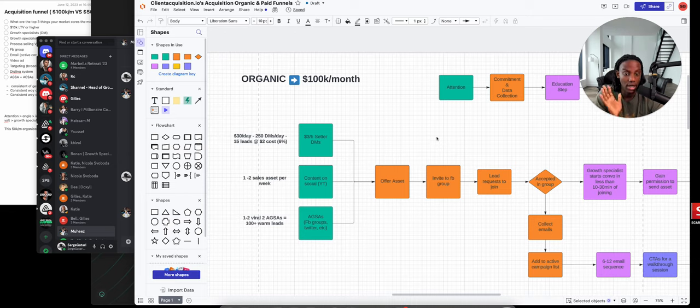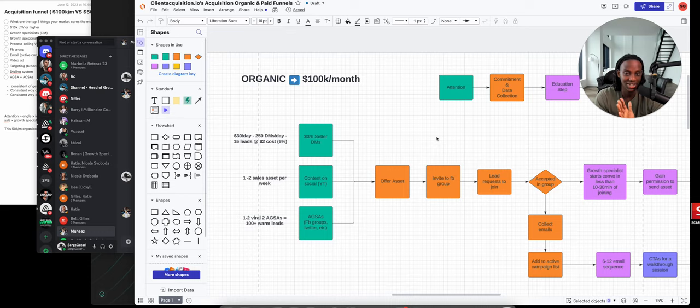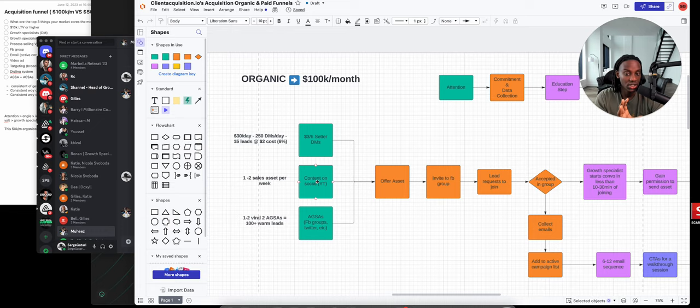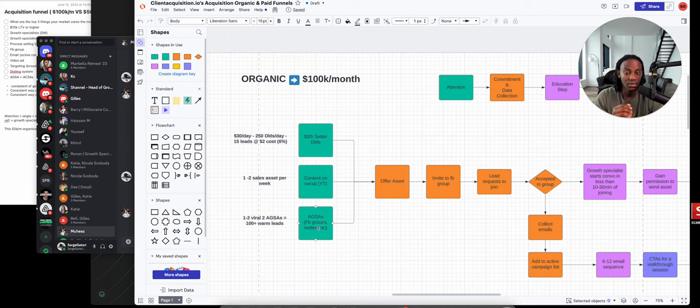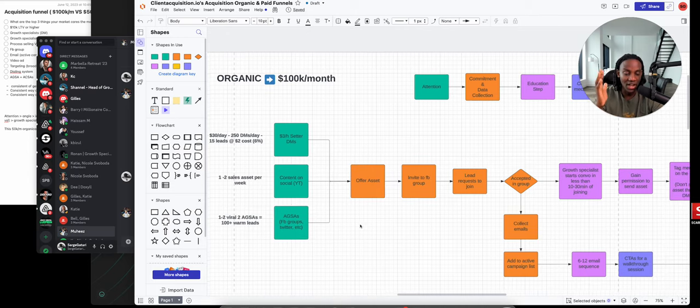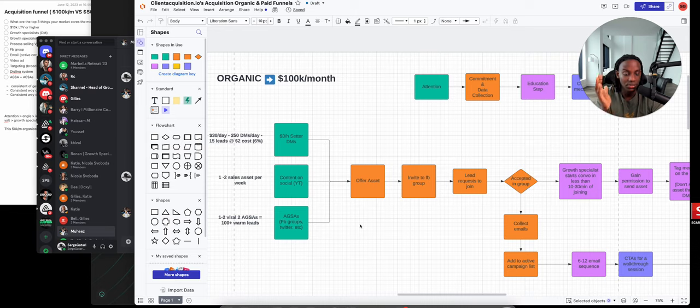If you implement this consistently every single day for 60, 90 days, 120 days - which is four months - there's no way you don't get to 100k per month. The only way you don't get there is if you're selling something people don't want. But if you have a great offer, get setters, get really good with content and creating attention generating sales assets. Try to get at least 500 to 1,000 attention from people every single day.